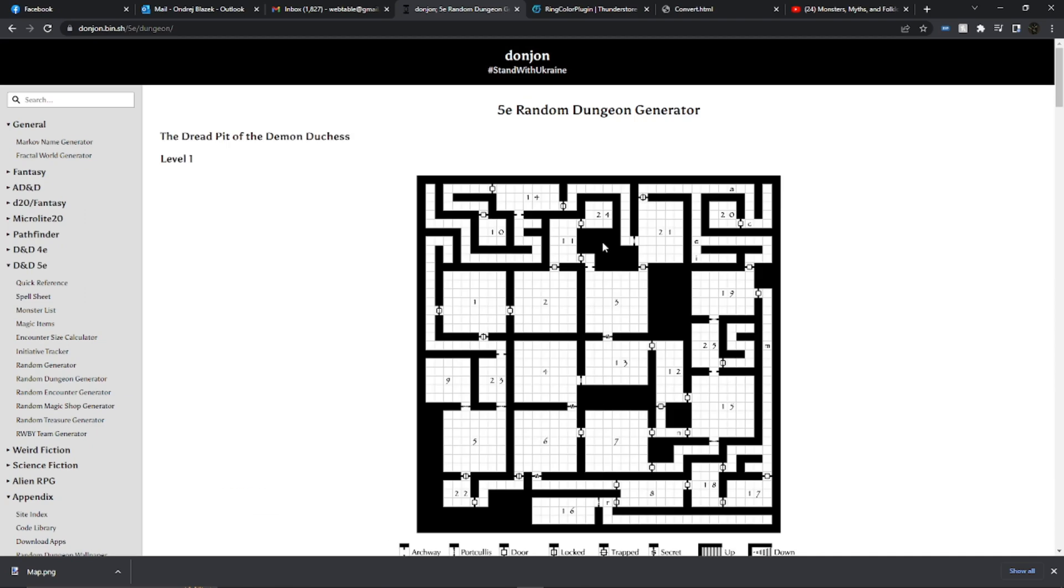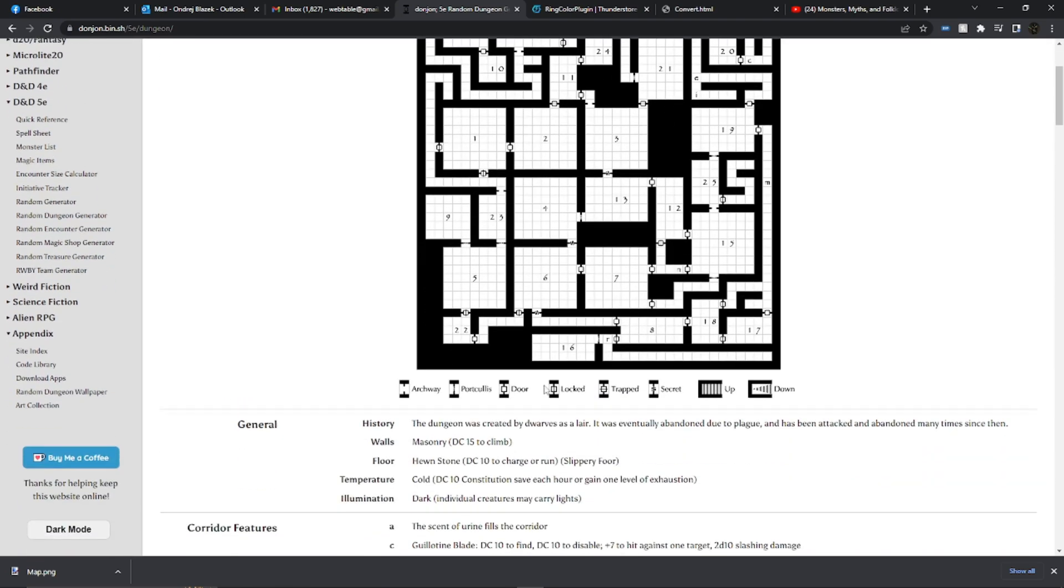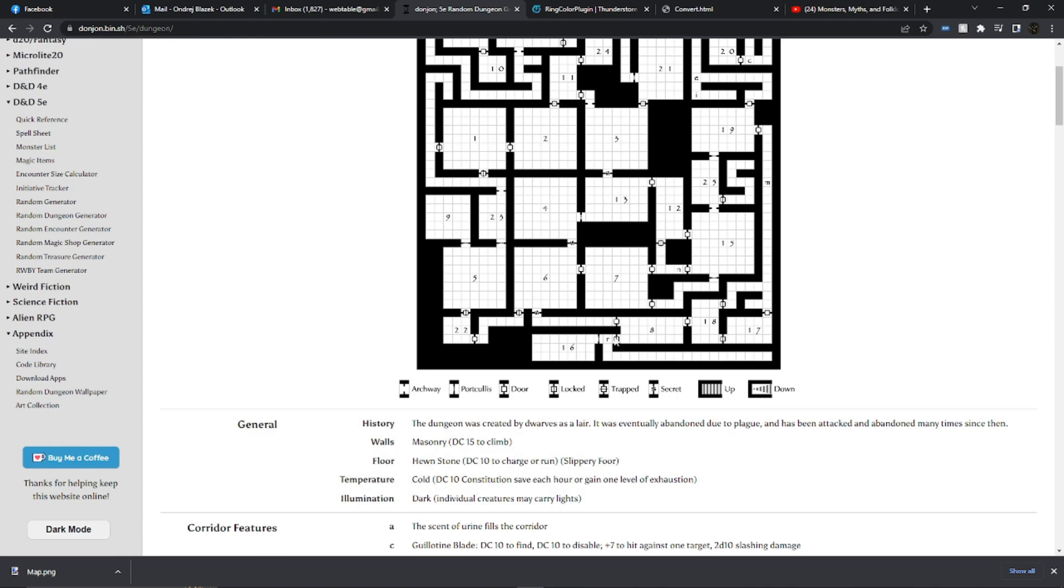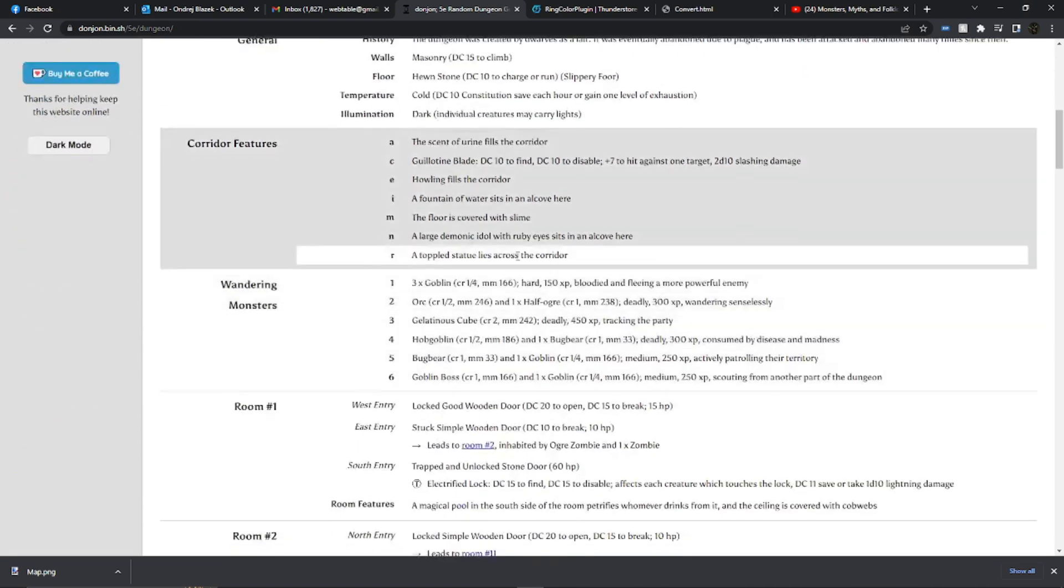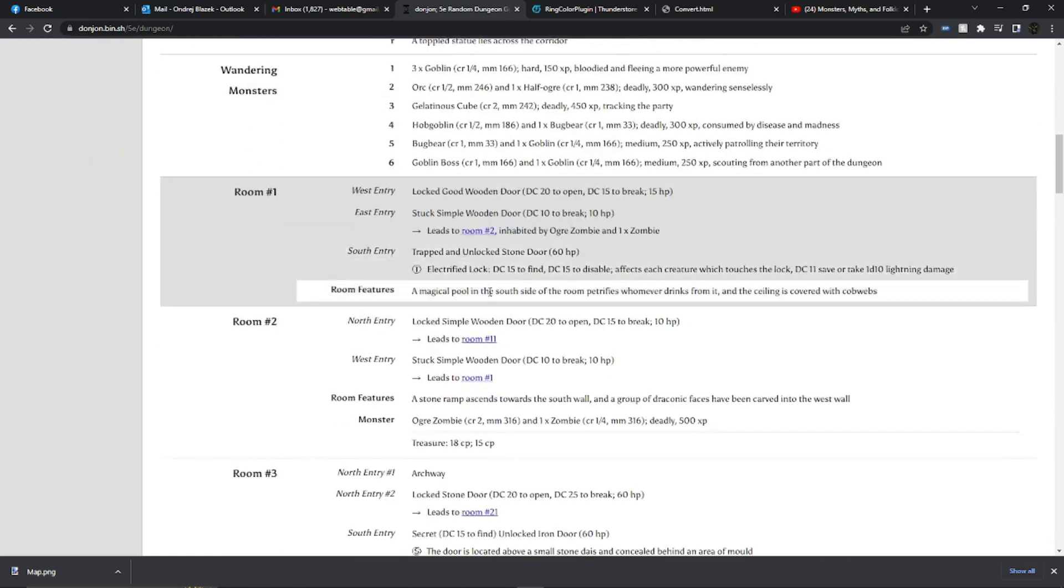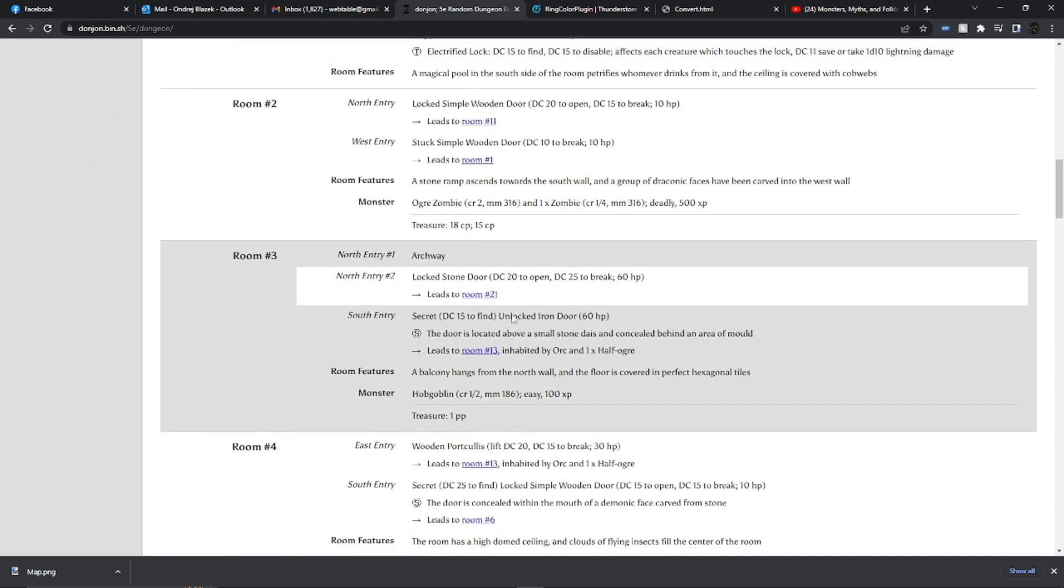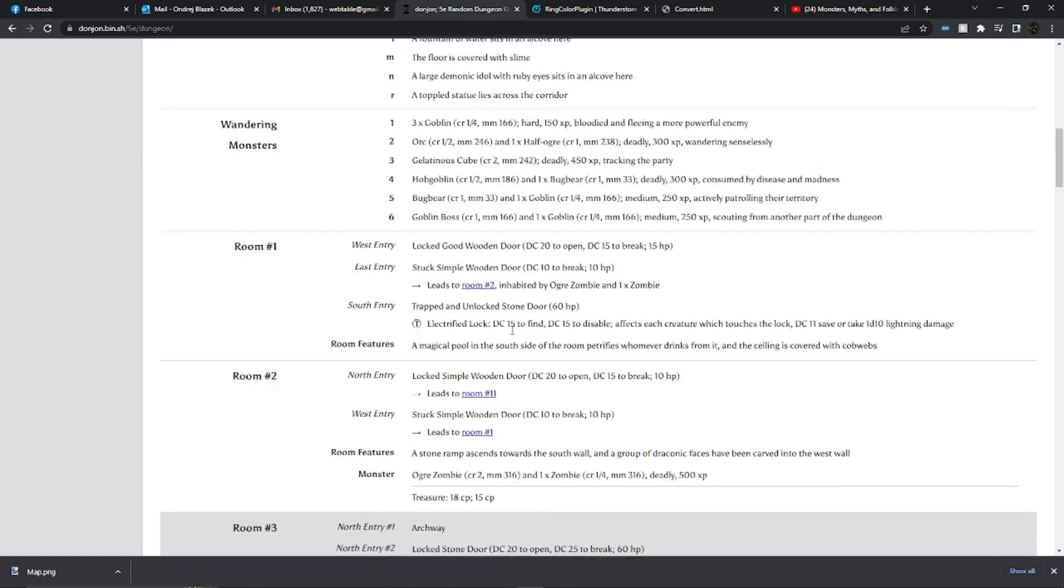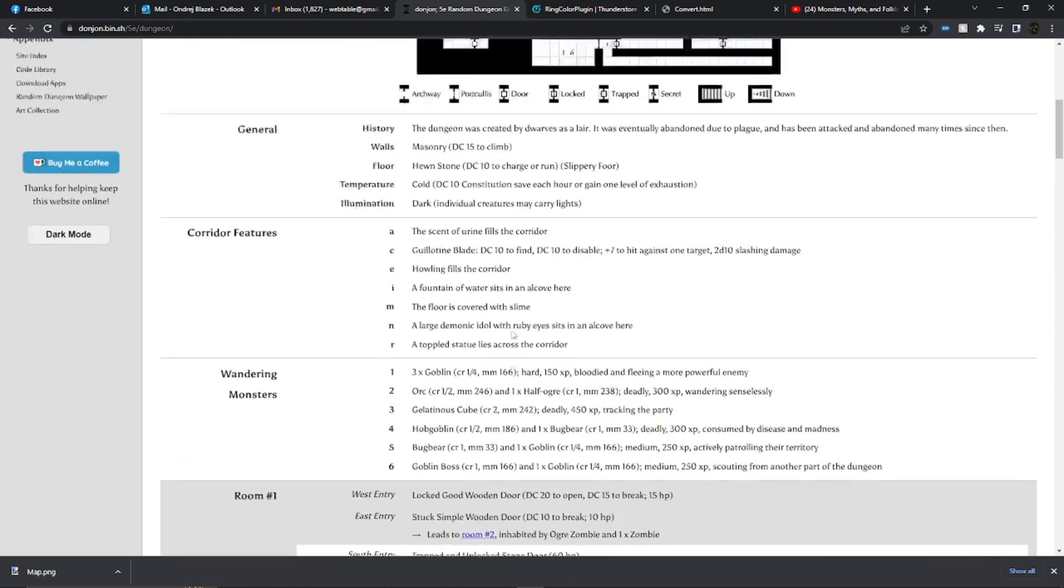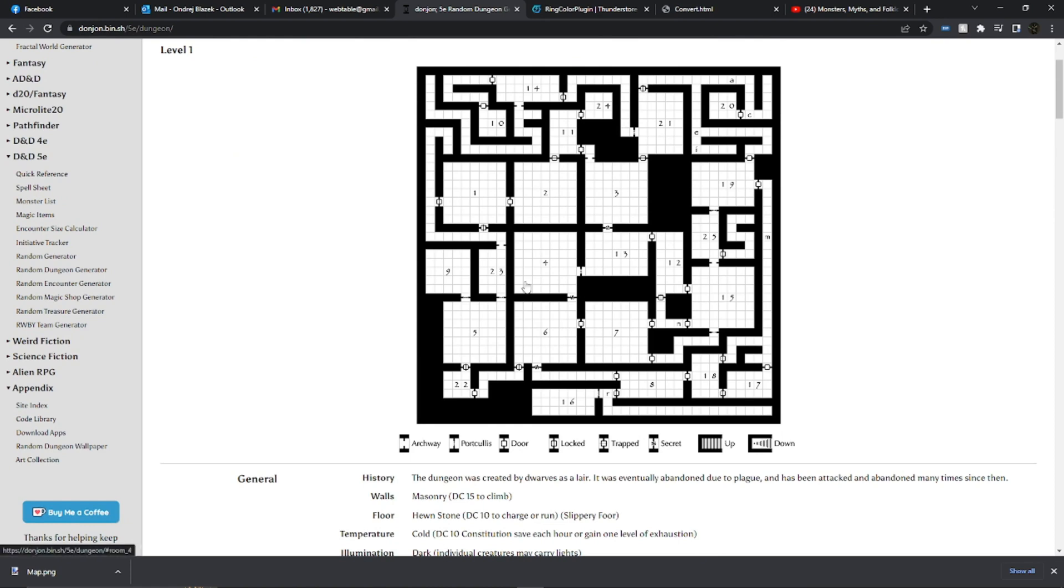So now we're going to tell it to construct that dungeon. And once again here we get our map, here we get a legend indicating what all the stuff on the map means, and then we have the information for all of the rooms so the GM can save this.